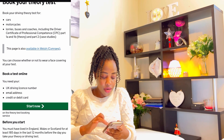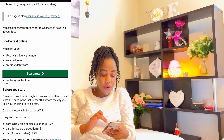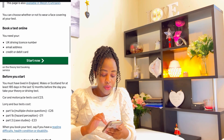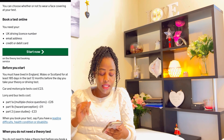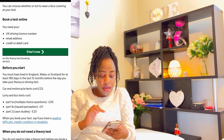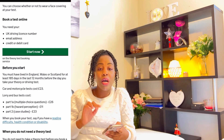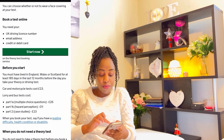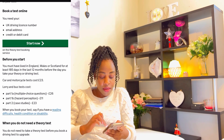Going down on the booking page: you're booking for your test online. What you need is a UK driving license number, an email address, and a credit or debit card because you have to make a payment. You can see the 'Start now' button — you can start booking there.